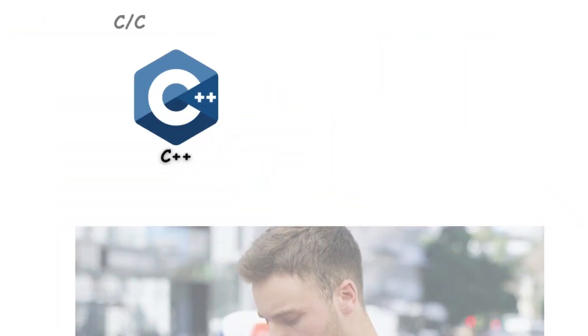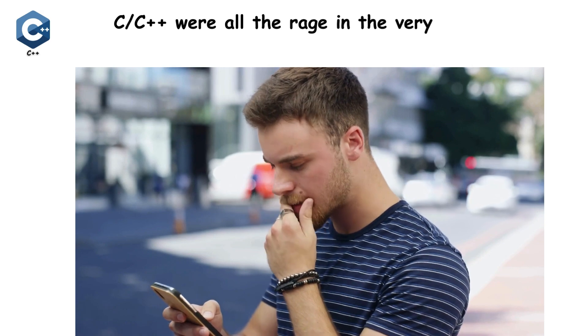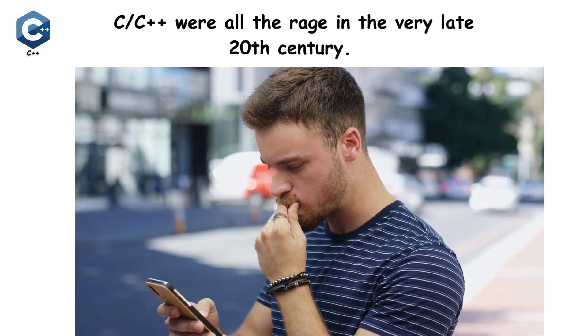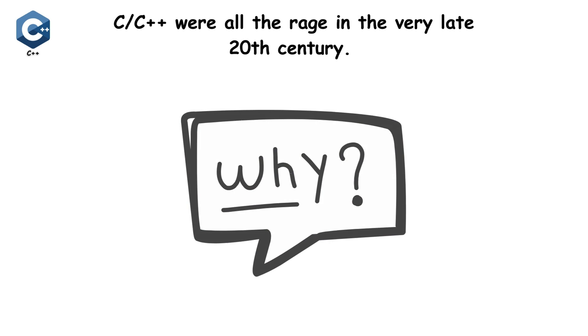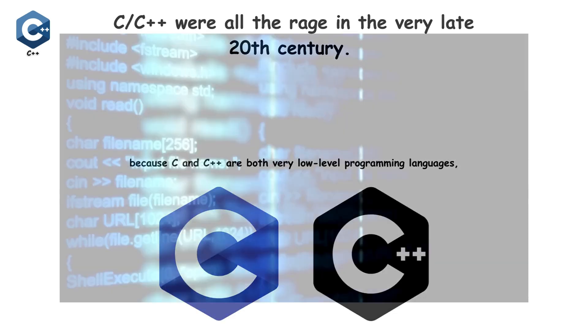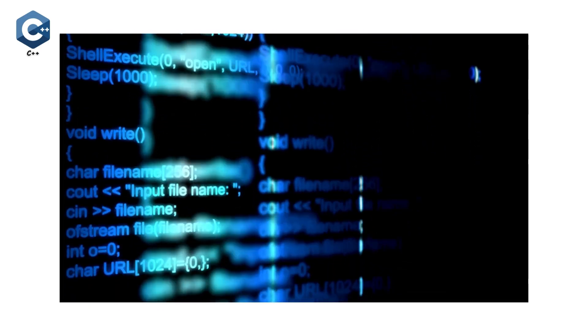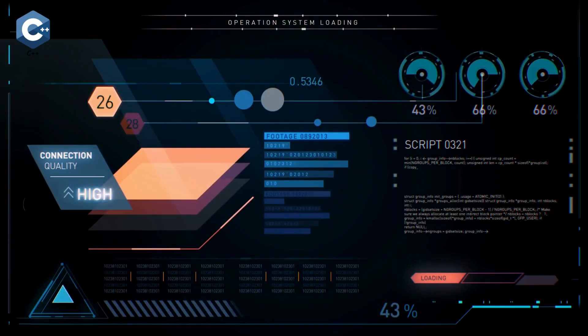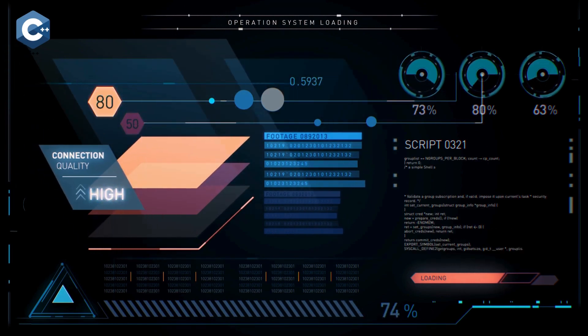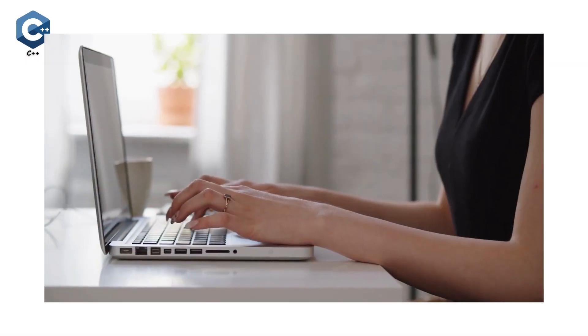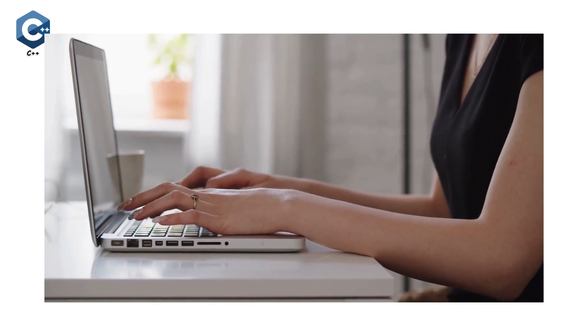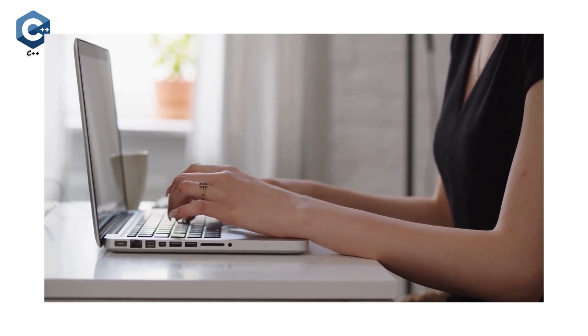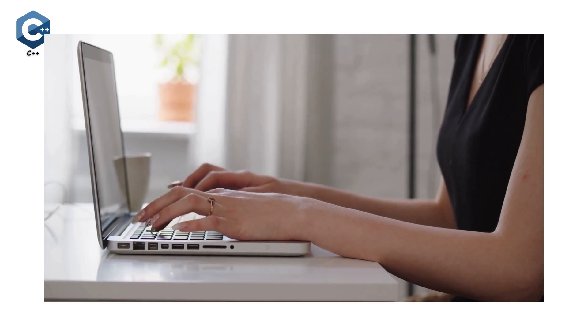Believe it or not, the programming languages C and C++ were all the rage in the very late 20th century. Why? It's because C and C++ are both very low-level programming languages, offering blazing fast performance, which is why they were and are still being used to develop operating systems, file systems, and other system-level applications. As C and C++ both offer full access to the underlying hardware...